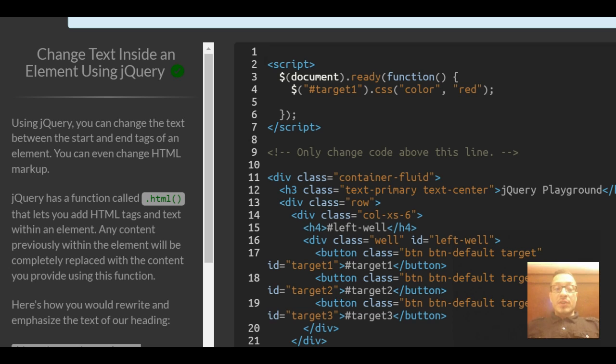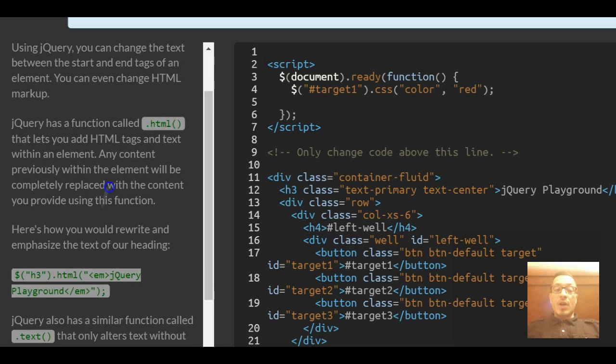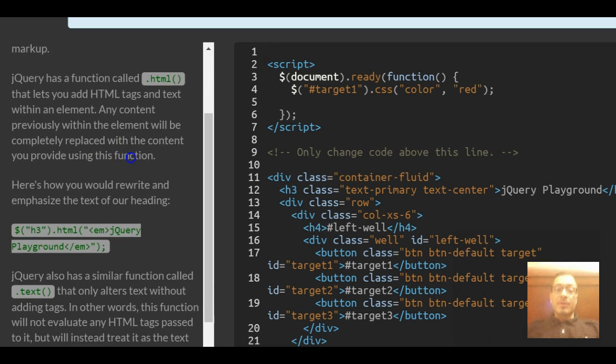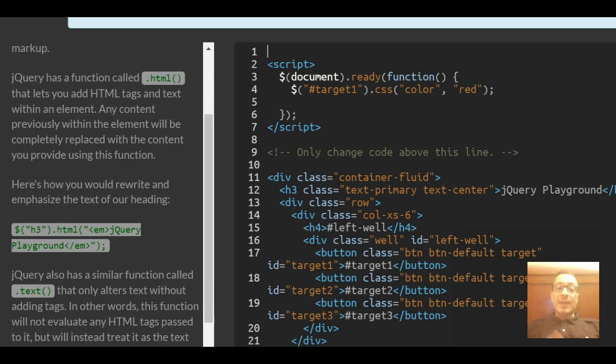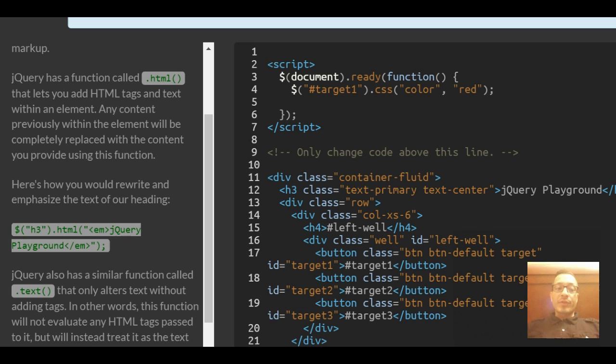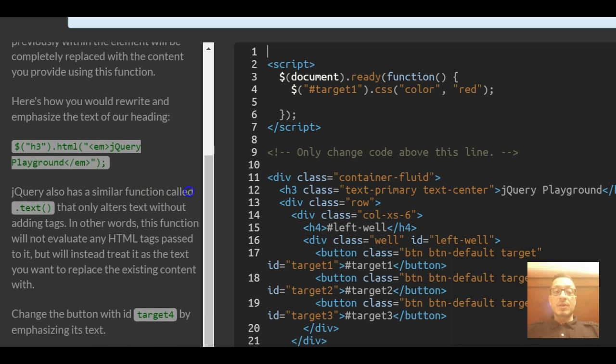jQuery has a function called .html that lets you add HTML tags and text within an element. Any content previously within the element will be completely replaced with the content you provide using this function.